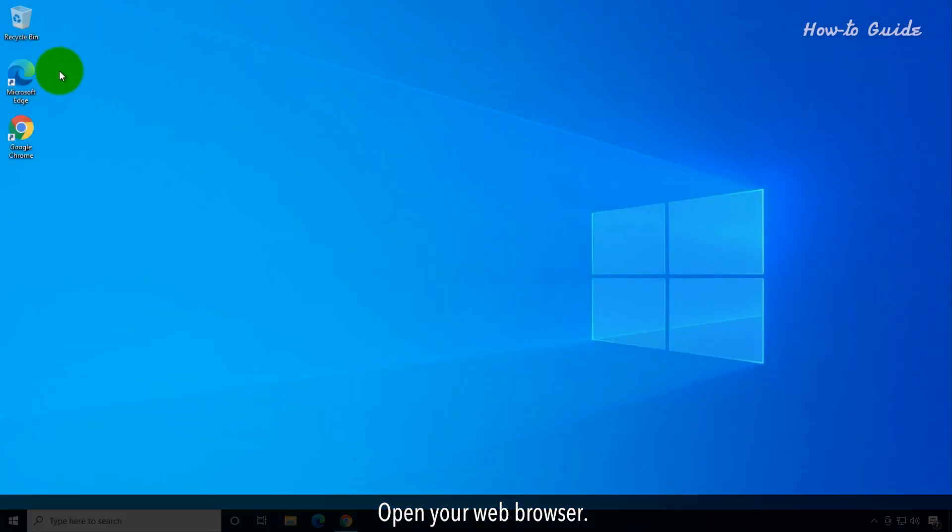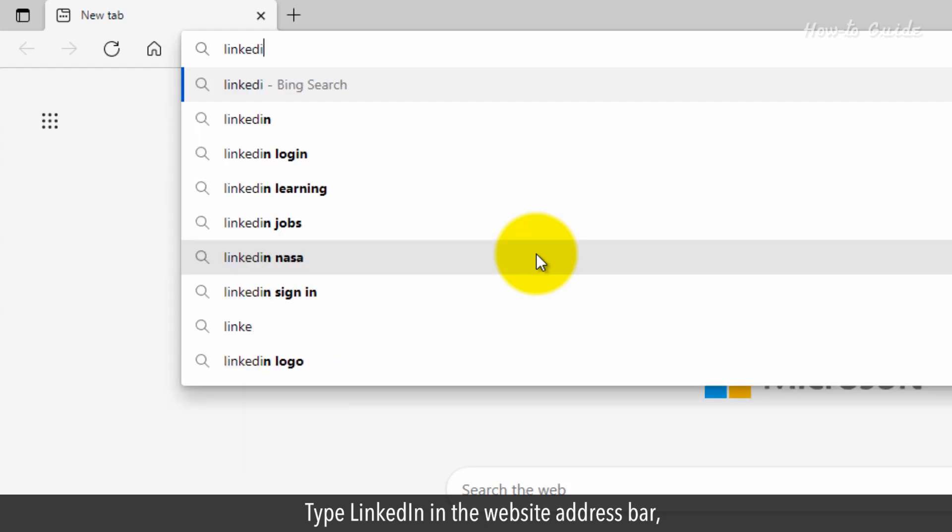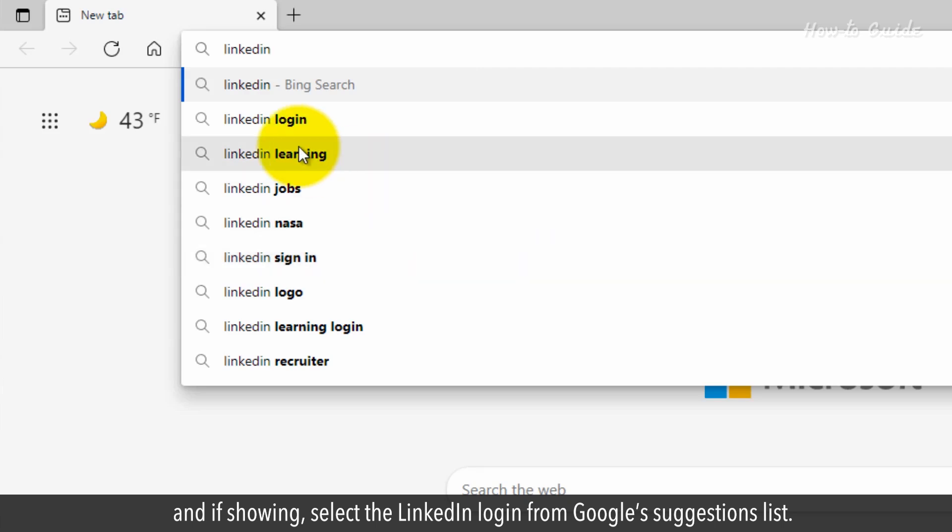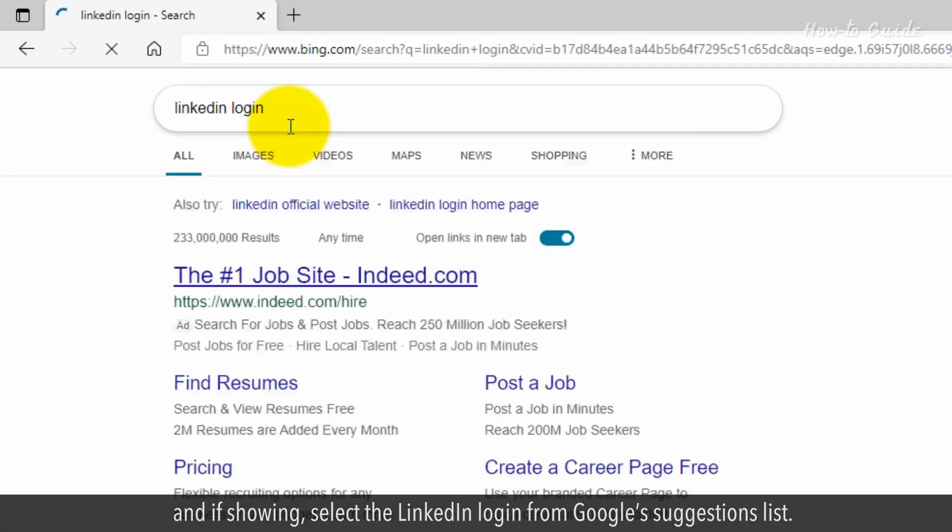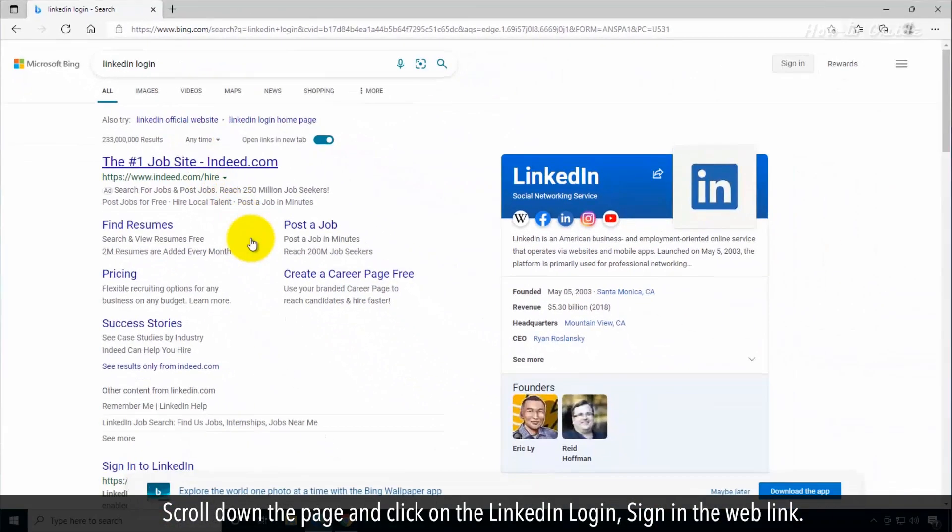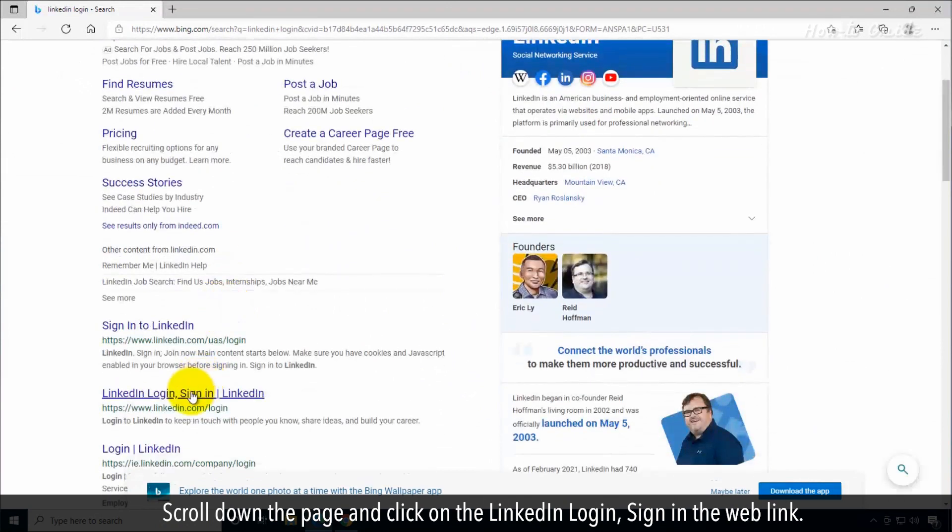Open your web browser. Type LinkedIn in the website address bar, and if showing, select the LinkedIn login from Google's suggestion list. Scroll down the page and click on the LinkedIn login sign-in web link.